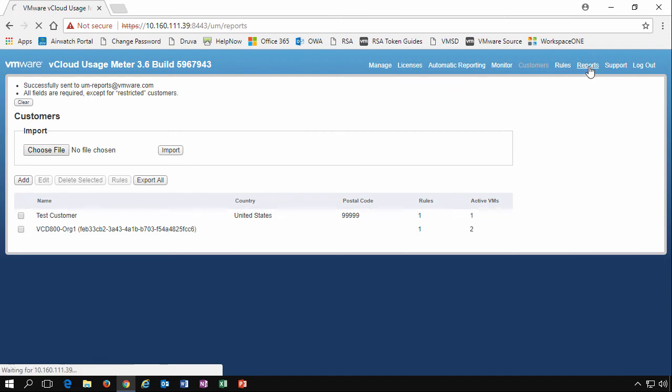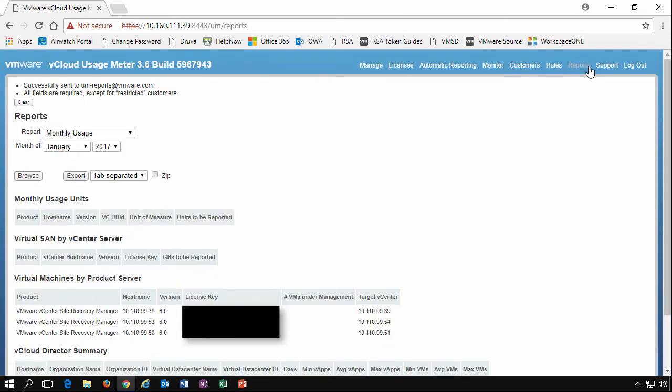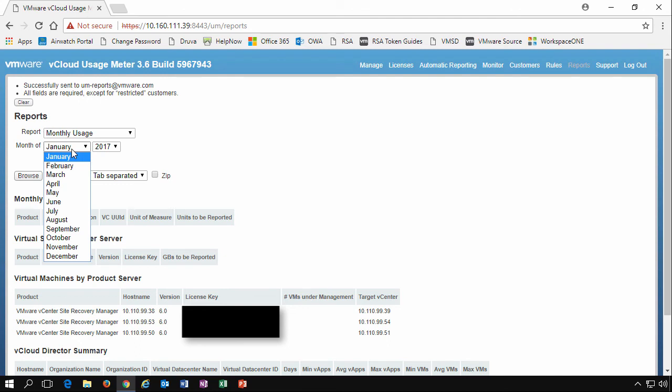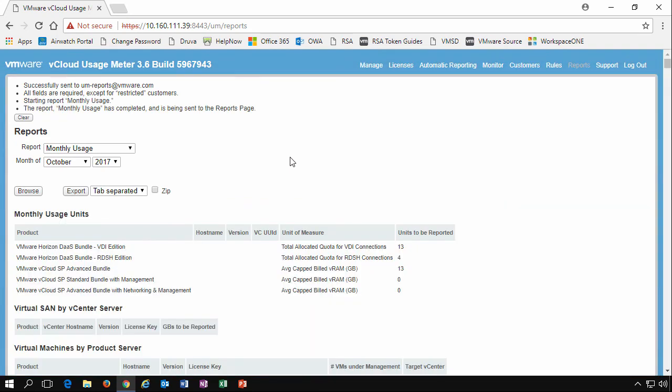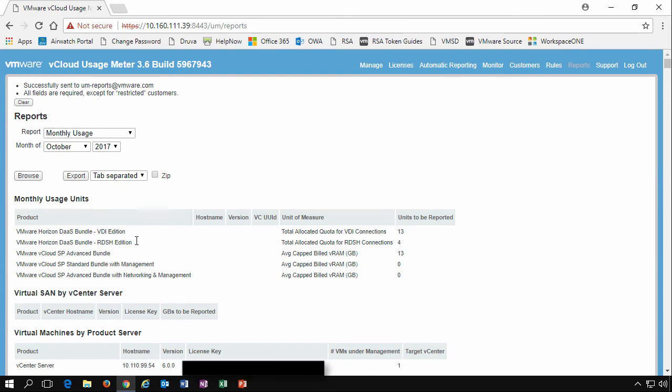Now we're going to look at reports. This is the key information that's sent to VMware about the billing for your environment. If we look here, we can pick different options. So we'll say, let's have a look at October and we'll click browse. We see here, we've got the DAS bundle, VDI edition, RDSH edition. We've got the vCloud SP advanced bundle. So all the different bundle sets that come from the VMware cloud provider, we can see what we're being reported to and what I get billed.